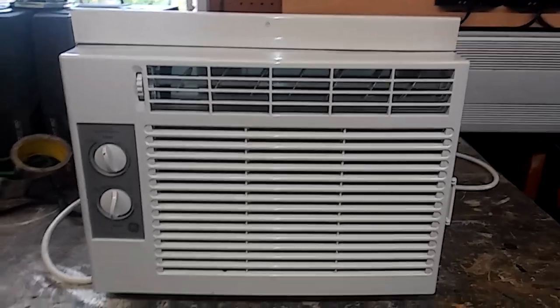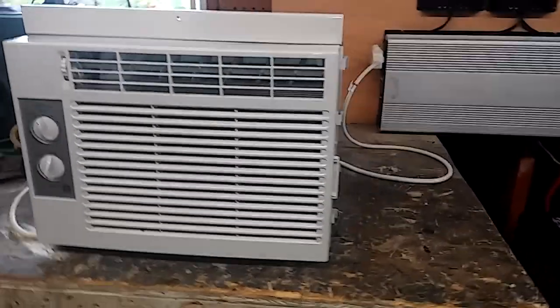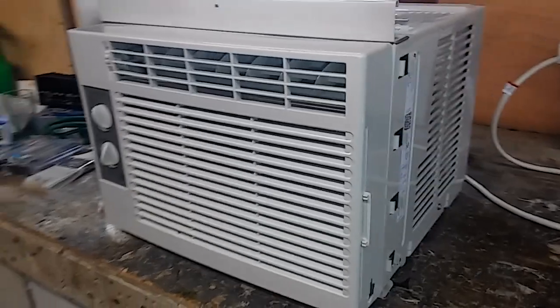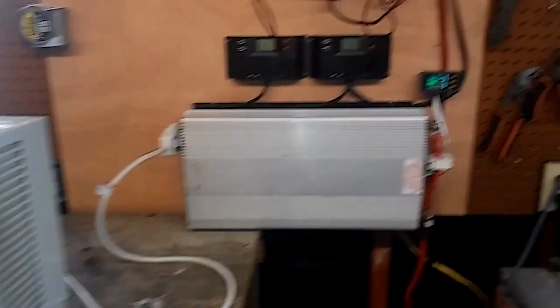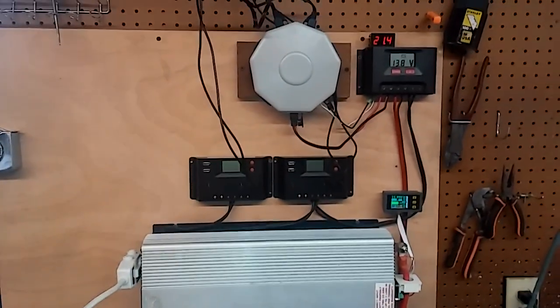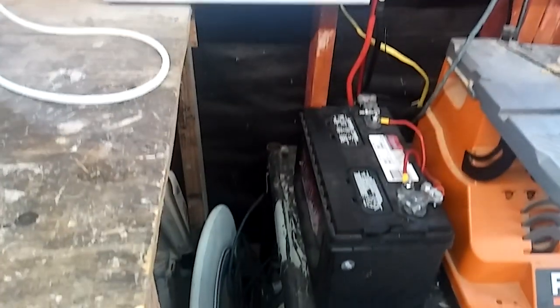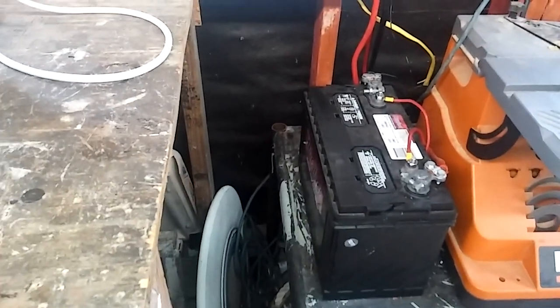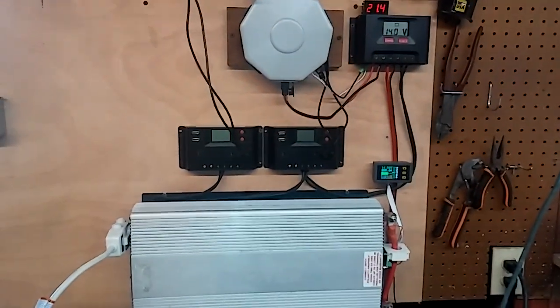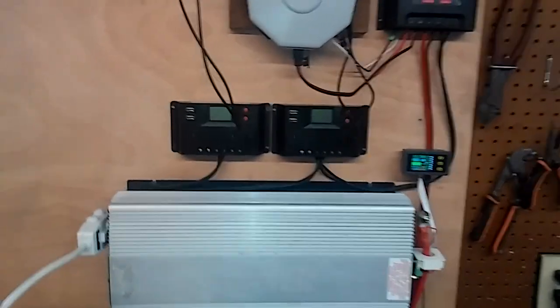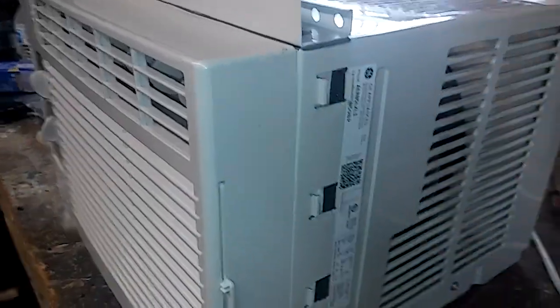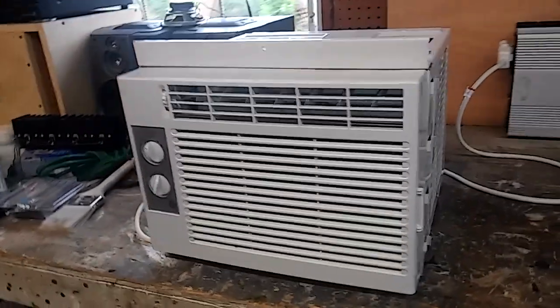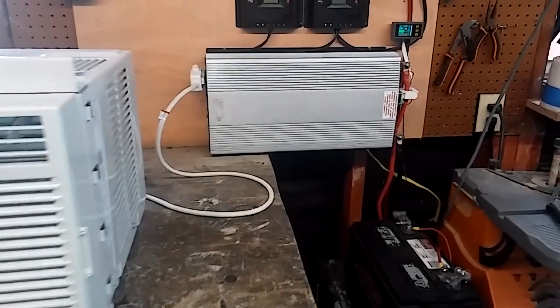We've seen plenty of videos of an air conditioner being run off of Harbor Freight Solar. It's always going to vary depending on how many batteries you have, what size it is, and how many panels you have. But how many amps will a 6000 BTU AC draw on your power inverter?